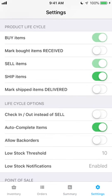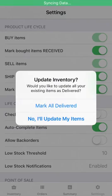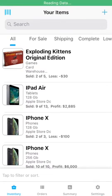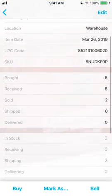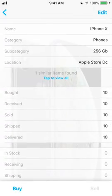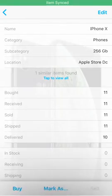Your Settings tab provides tons of options to customize Inventory Now for your business. One of the most important is your product life cycle. Buying and selling your items is always enabled, but you can choose if you want to mark items received after you buy them, or shipped and then delivered after you sell them. Once these statuses are enabled, just use the Mark As button at the bottom of the Item View screen to tell the app how many you've received, shipped, or delivered.